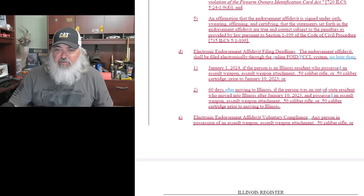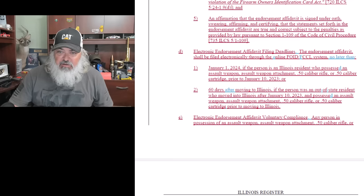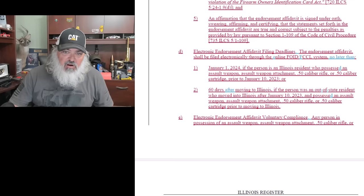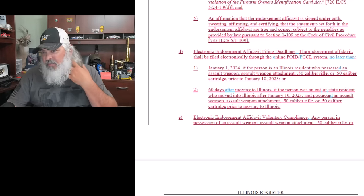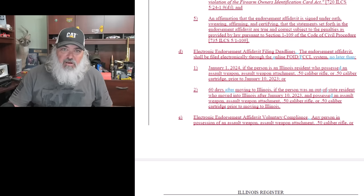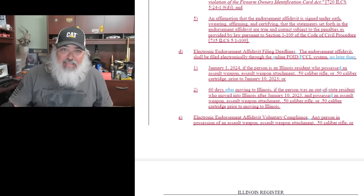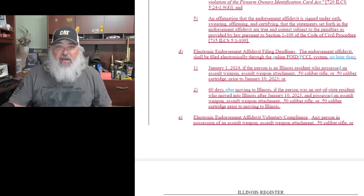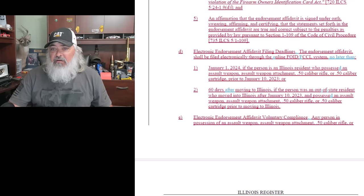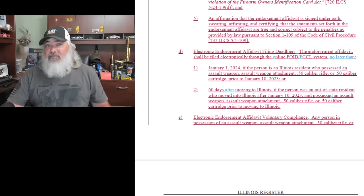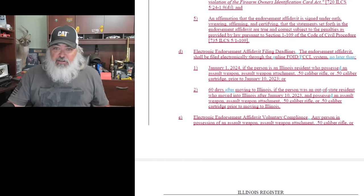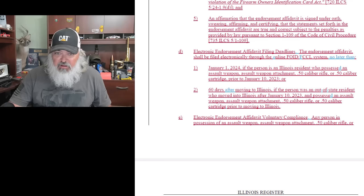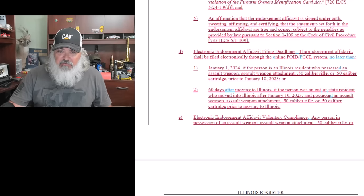So let's go through here. January 1, the person, resident, possessed assault weapon attachment, or 50 caliber rifle, or 50 caliber cartridge. I mean, they don't even get the 50 caliber cartridge stuff. How are you supposed to go in and say, hey, I got 10,000 rounds of 50 BMG so I can shoot my rifle from now to whenever? Because once you expend this ammunition, you can't bring new ammunition in.